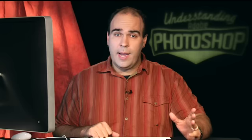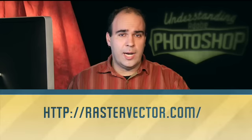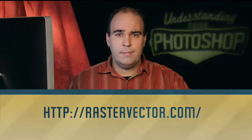My name's Rich Harrington. I hope you enjoyed this week's episode of Understanding Adobe Photoshop. If you do enjoy the show, please go ahead and head over to Adobe TV or iTunes and post a review for us. That's very helpful and helps other people find out about the show. And if you're looking for cool resources, check out our blog, rastervector.com. Thanks again.